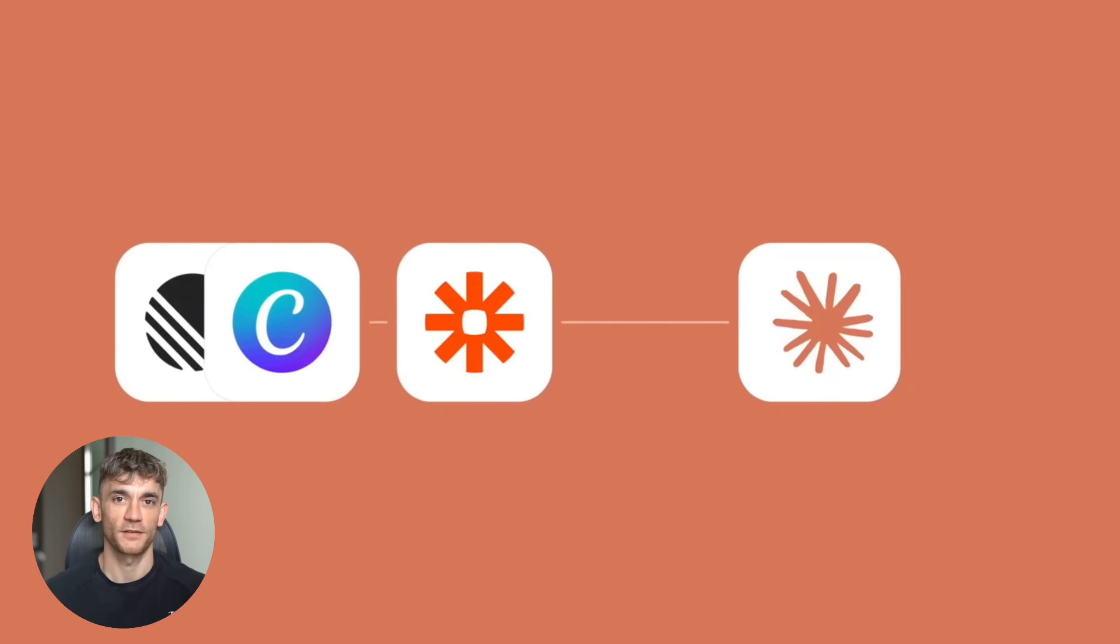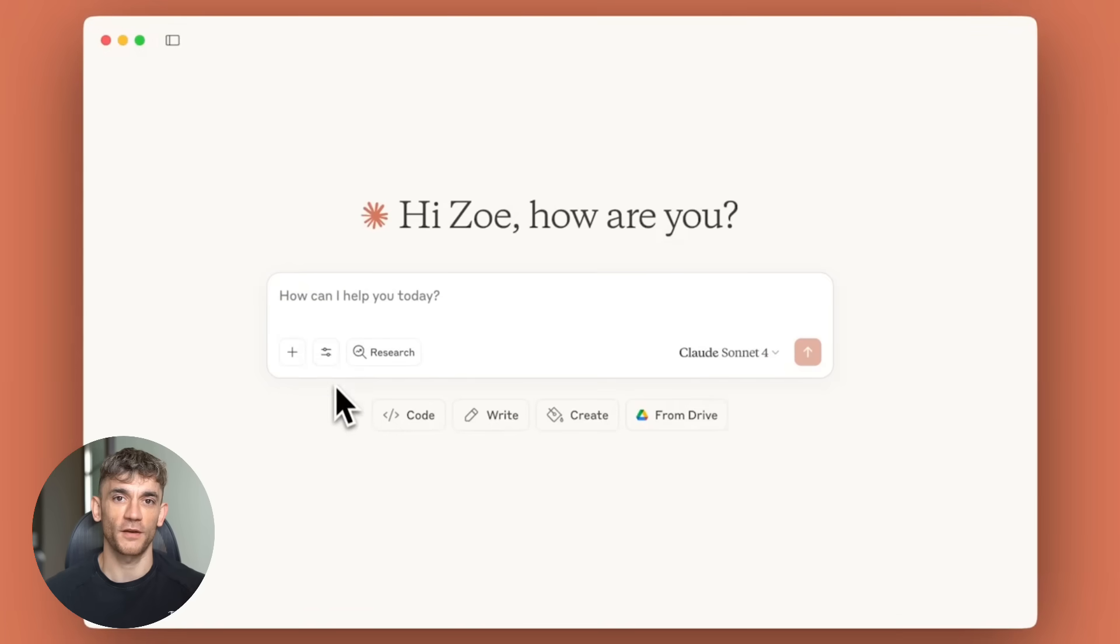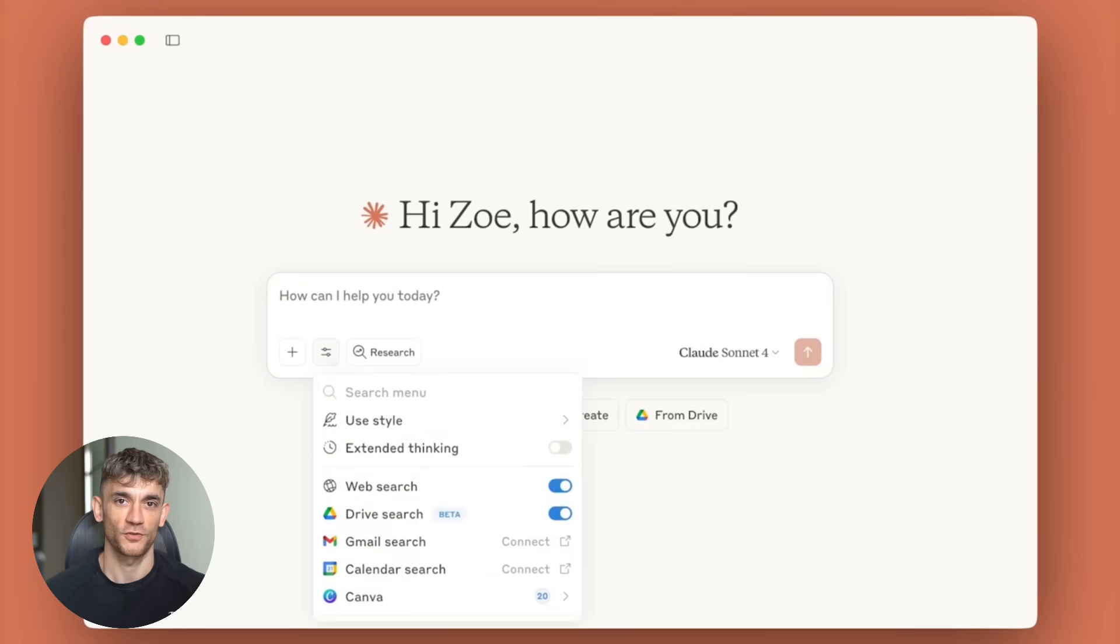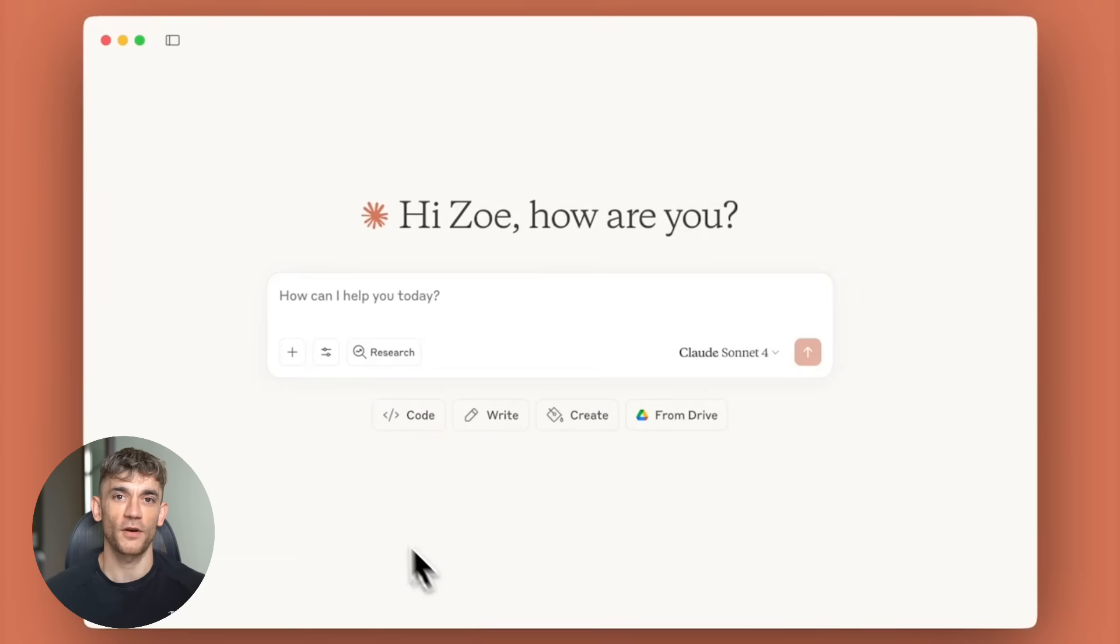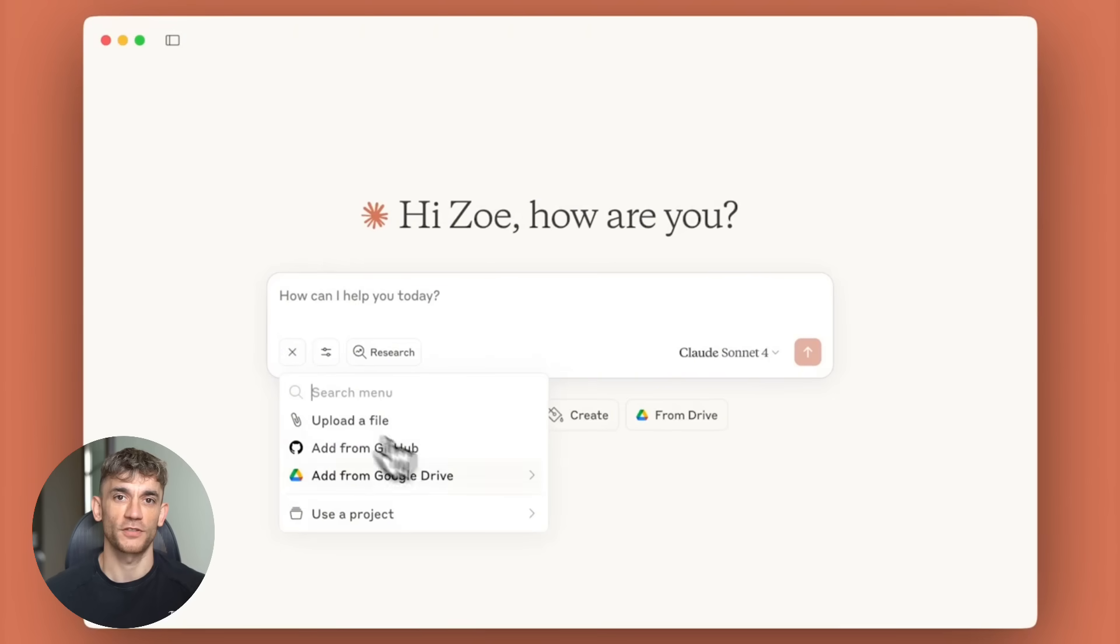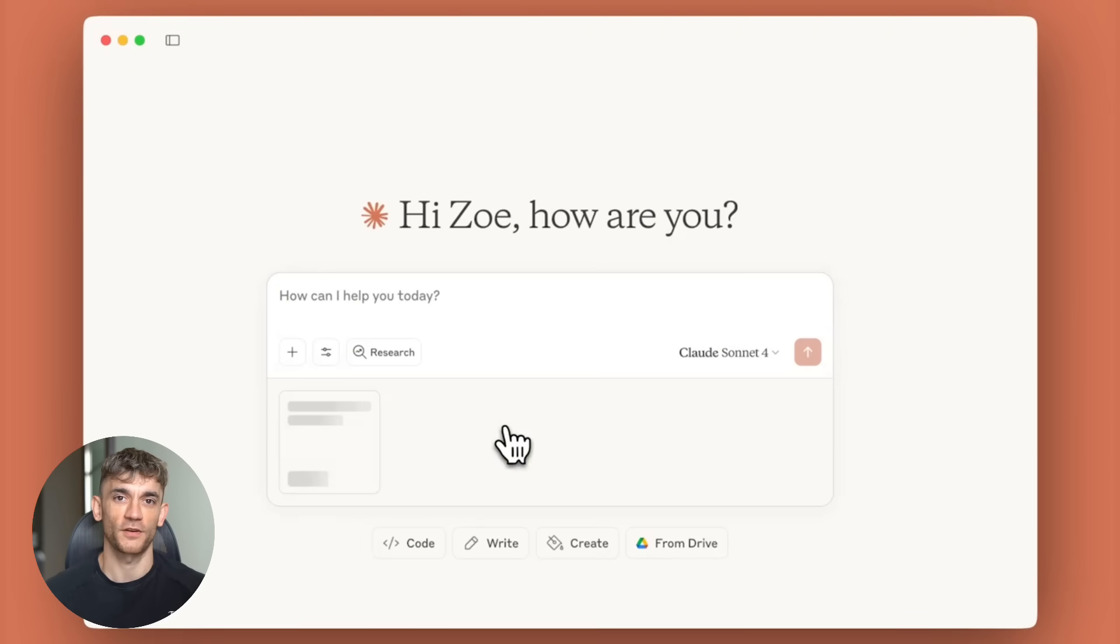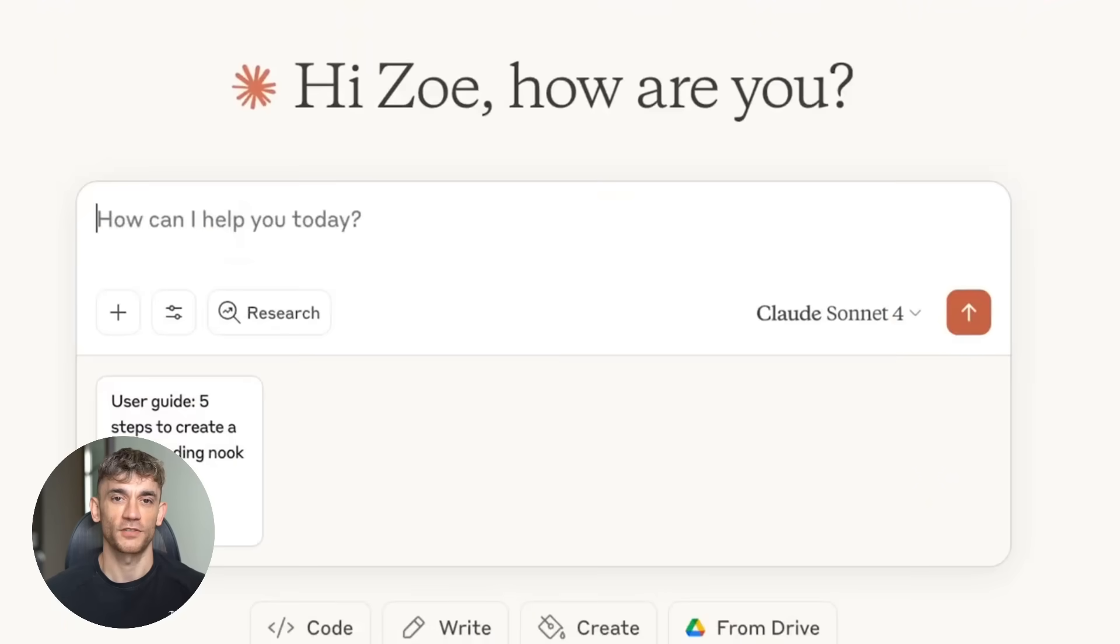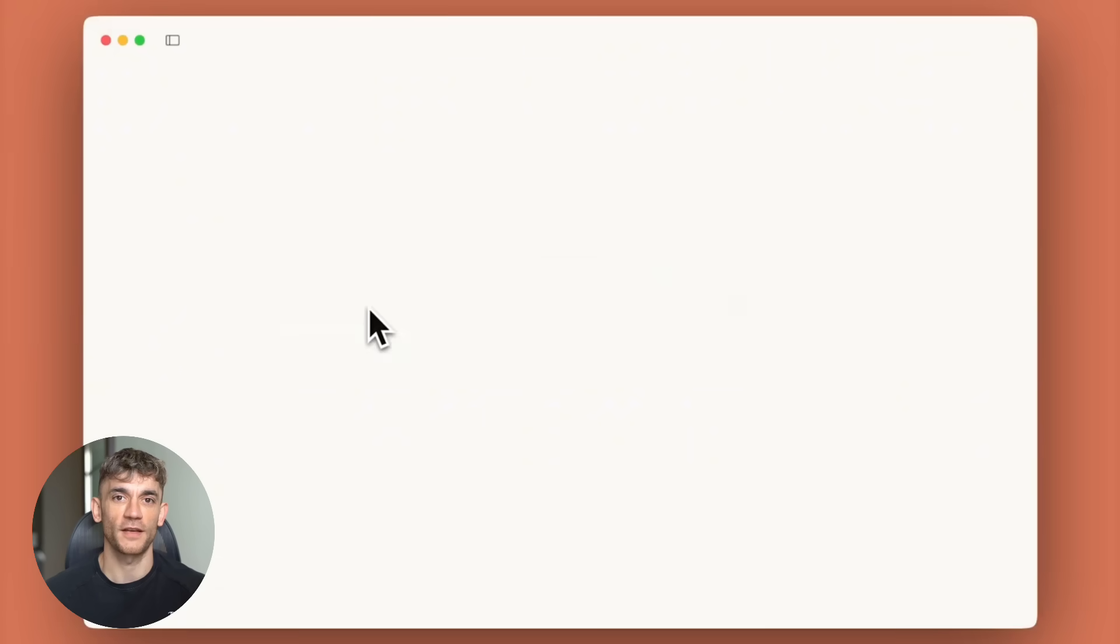Here's something that just dropped that nobody's talking about. Claude now works with all your connected tools right on your mobile device. You know how before you could only use Claude's advanced features on desktop? That's over. Now you can access projects, create new docs, and use all your connected tools while you're on the go.